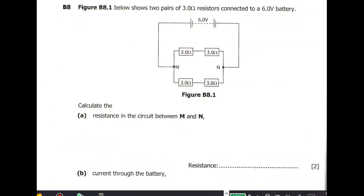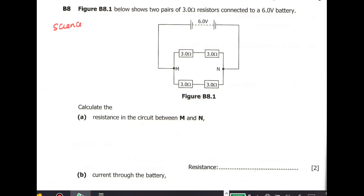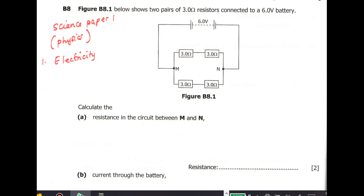Hello guys, welcome to the DMS Online School. In today's video we are going to revise a question from Physics, which is Science Paper One. There are two questions I'm going to solve here: one is coming from electricity and another is coming from radioactivity. Please remember to watch this video to the end so that you don't miss out anything, and remember to give it a like, comment, or share.